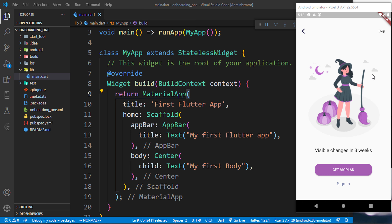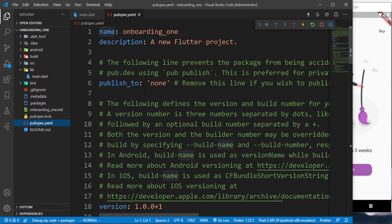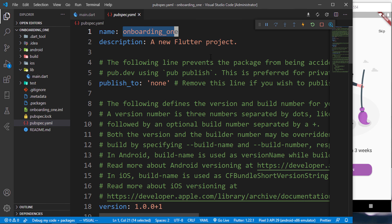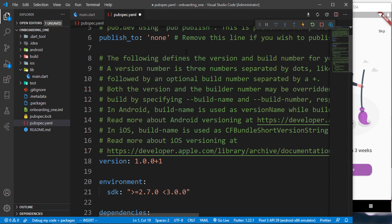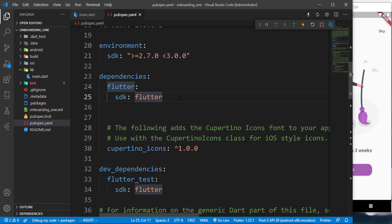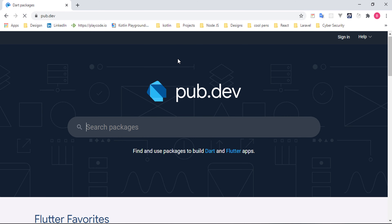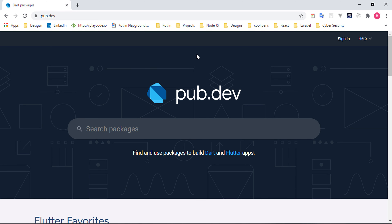Now let's look at how to use images. Open the pubspec.yaml file — this is where you manage dependencies, set the app description, and change the app name. Let's change the name to 'onboarding_app'. For external packages, visit pub.dev — it's like npm for Flutter. Find a package like 'english_words', copy the dependency line, and paste it into pubspec.yaml.